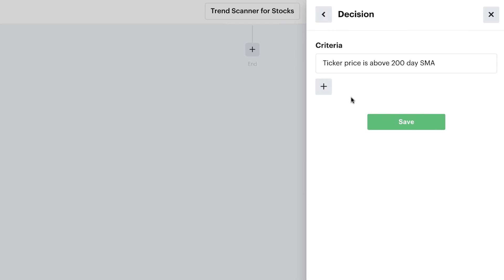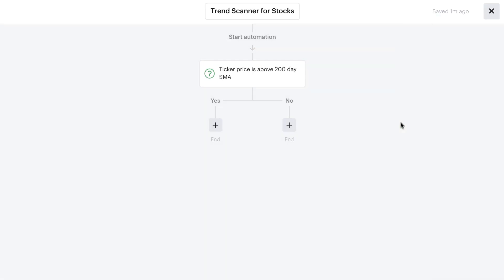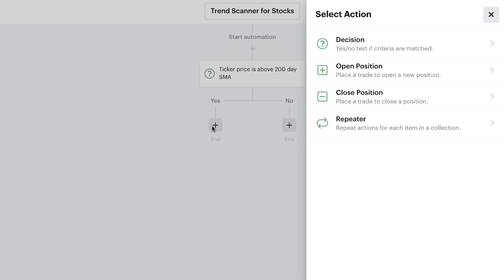This now adds the recipe to our list of decision criteria. You can add more decision criteria if you want, but in this simple bot example we just have this one: check if the ticker price is above the 200-day moving average. Once we're good to go, we simply hit save. That splits our automation into two different branches. If the ticker price is above the 200-day moving average, the bot takes some action. If it's not, we can let that branch just end and do nothing.